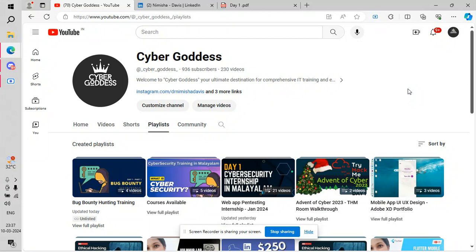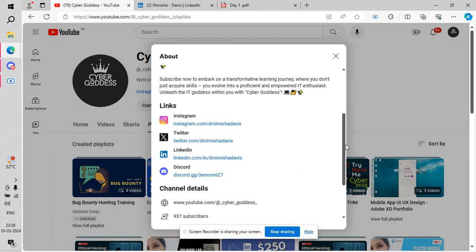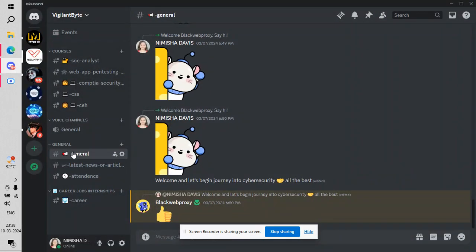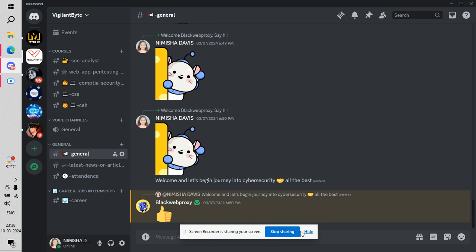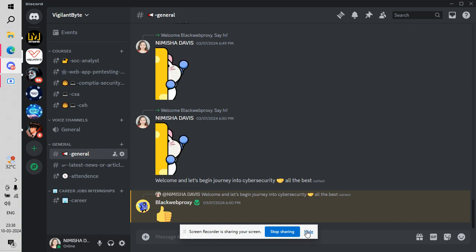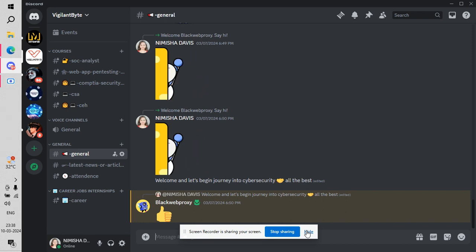You can get the playlist in the playlist section, and if you want to connect with me, click this link to get my Instagram, Twitter, and LinkedIn accounts. You can also join our official Discord channel. In the general channel and the latest news or article section, you can access those two for free — the paid ones are only for students. Join the group and share your cybersecurity tips, tricks, technologies, news, or anything related to cybersecurity.